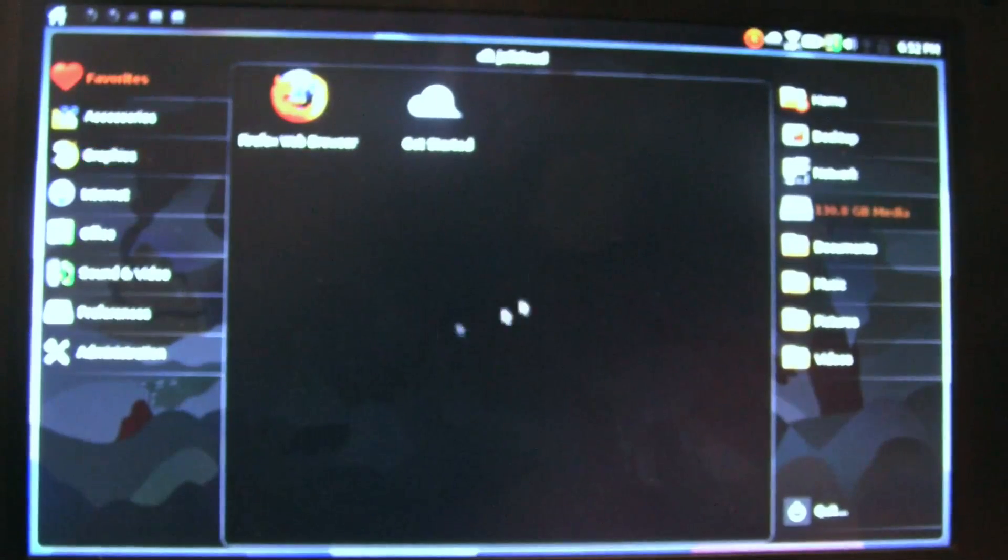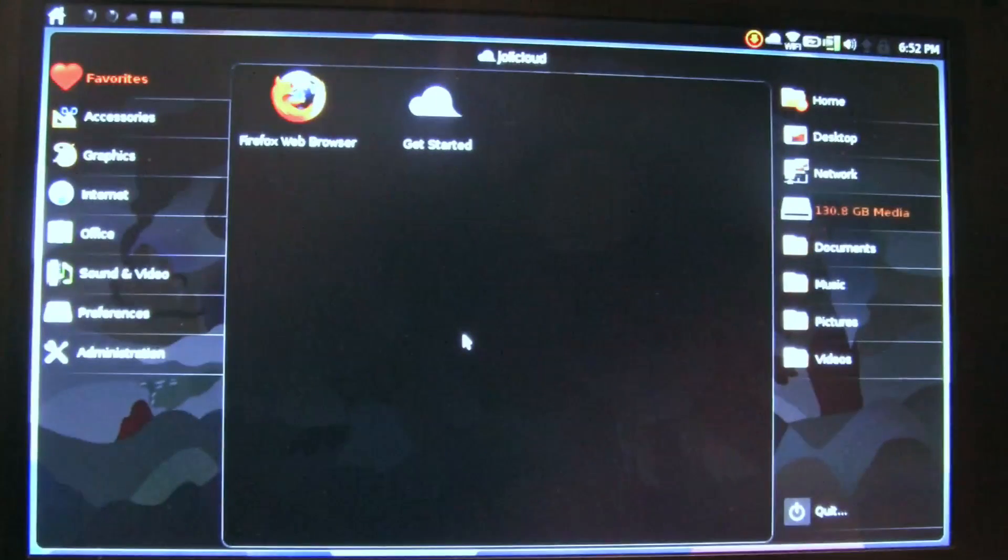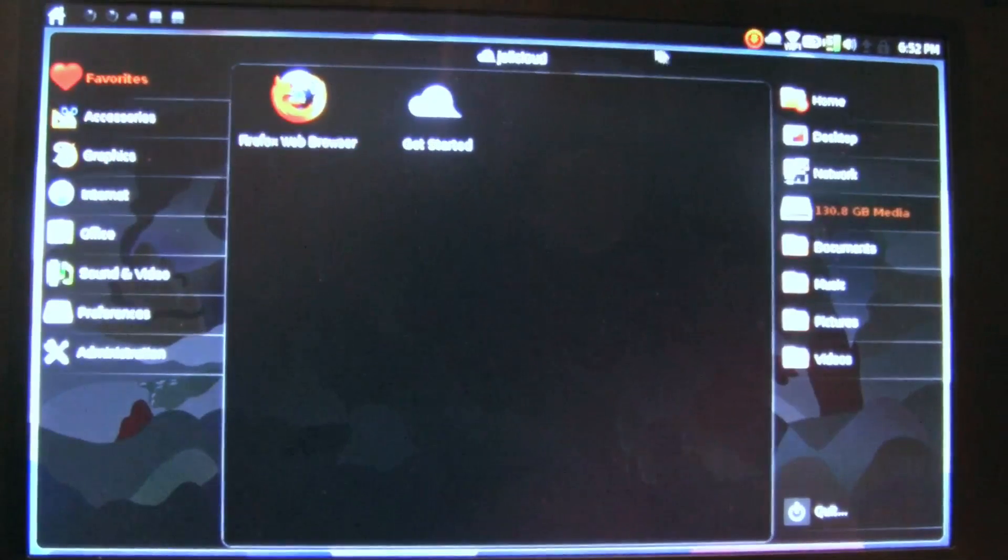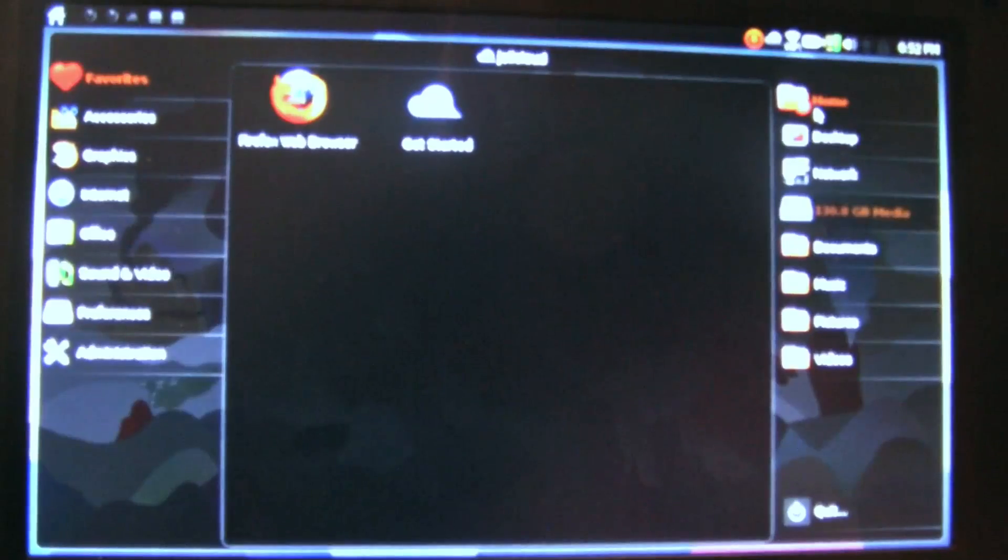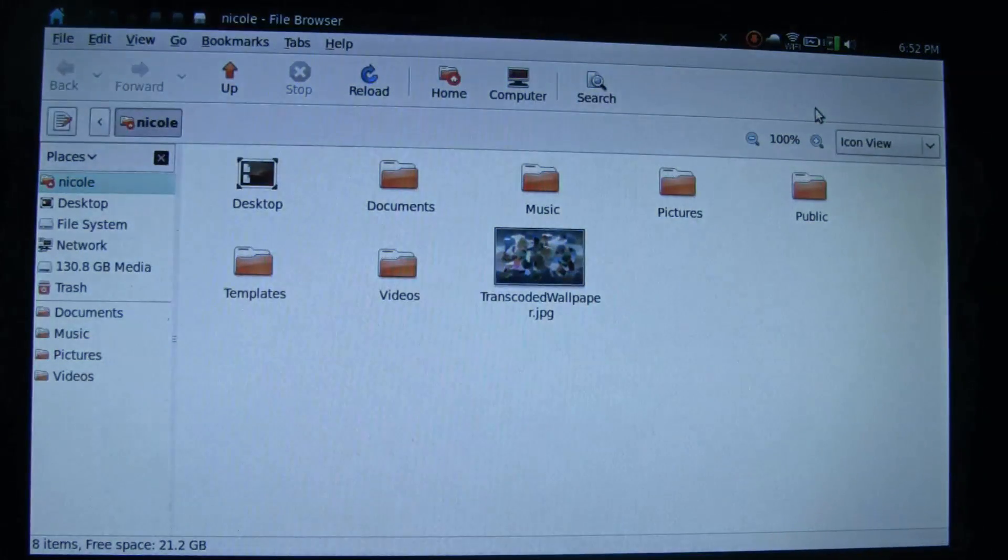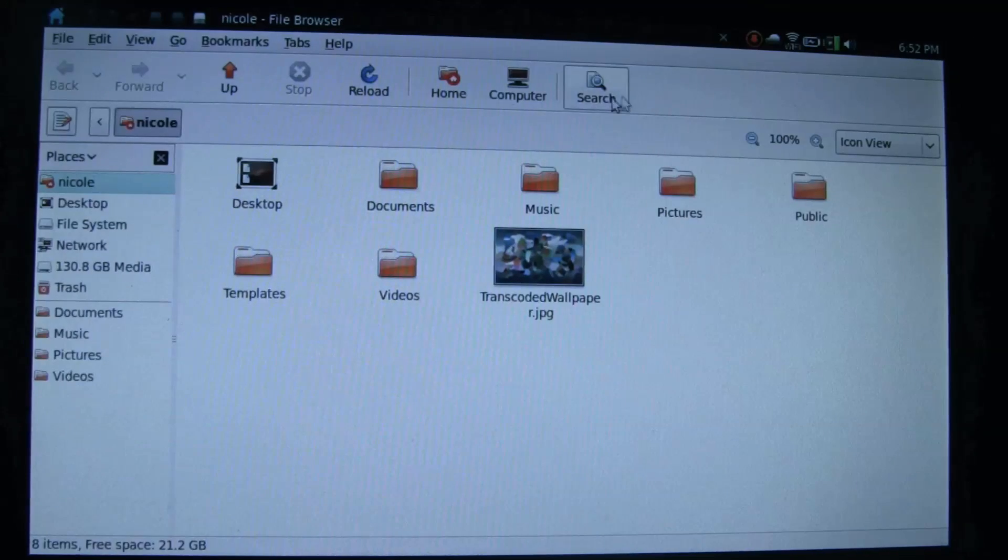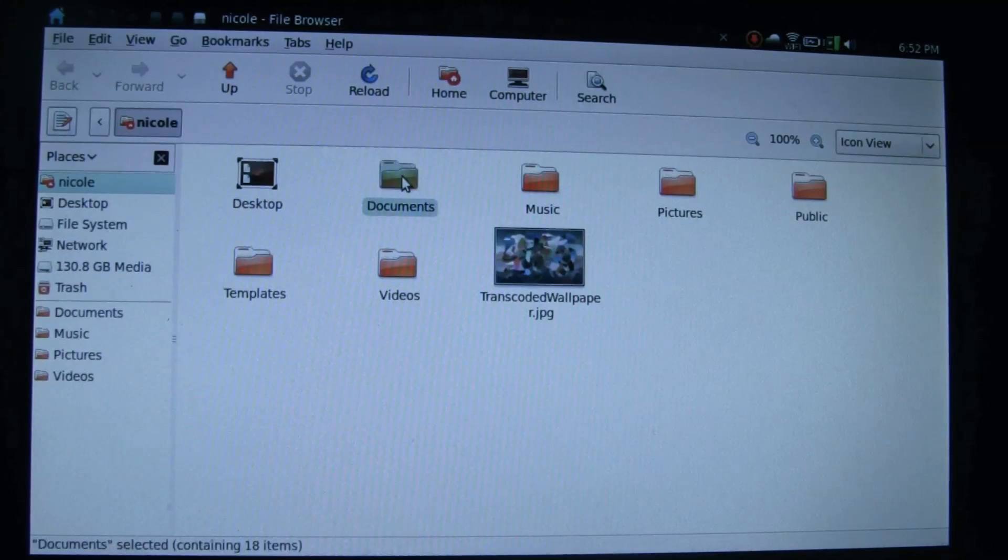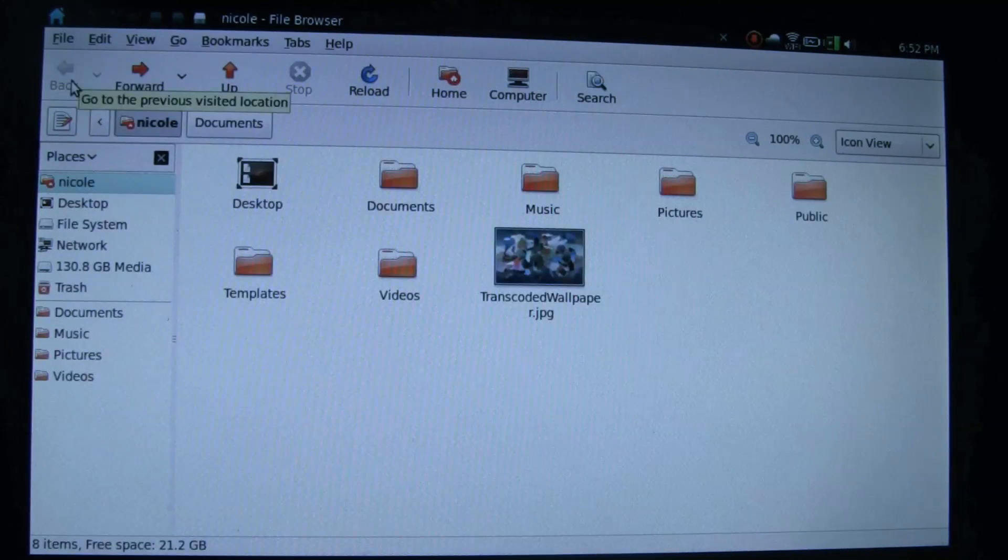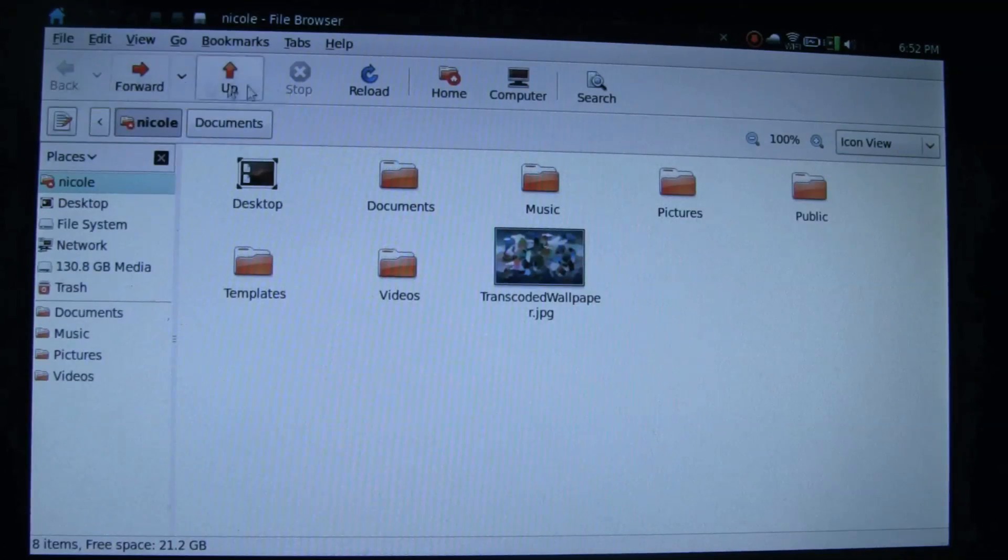You can fill this up with whatever you want your start page to look like. One thing I liked about the Express install was that all of my files from my Windows OS were here and ready to access. All of my documents, all of my movies, all of my music—I could access it immediately, which was really handy.